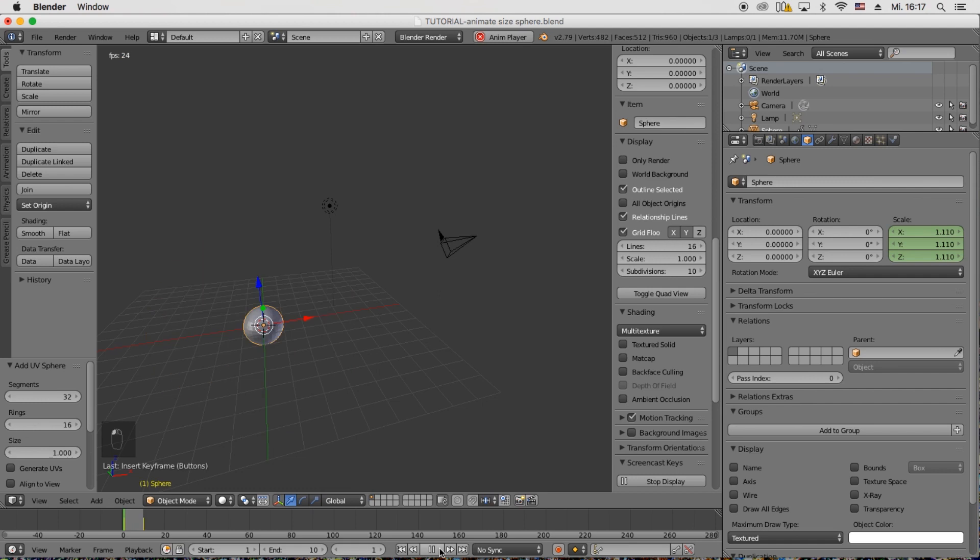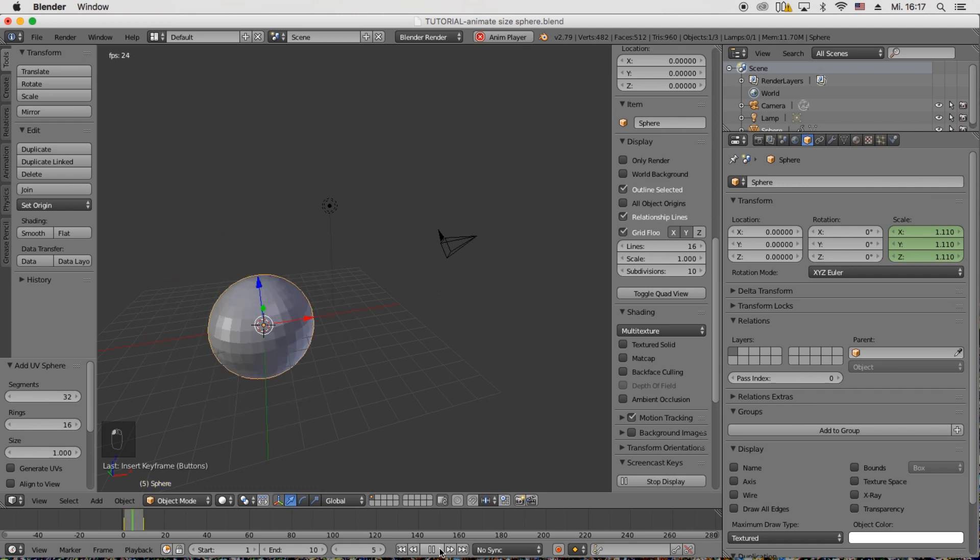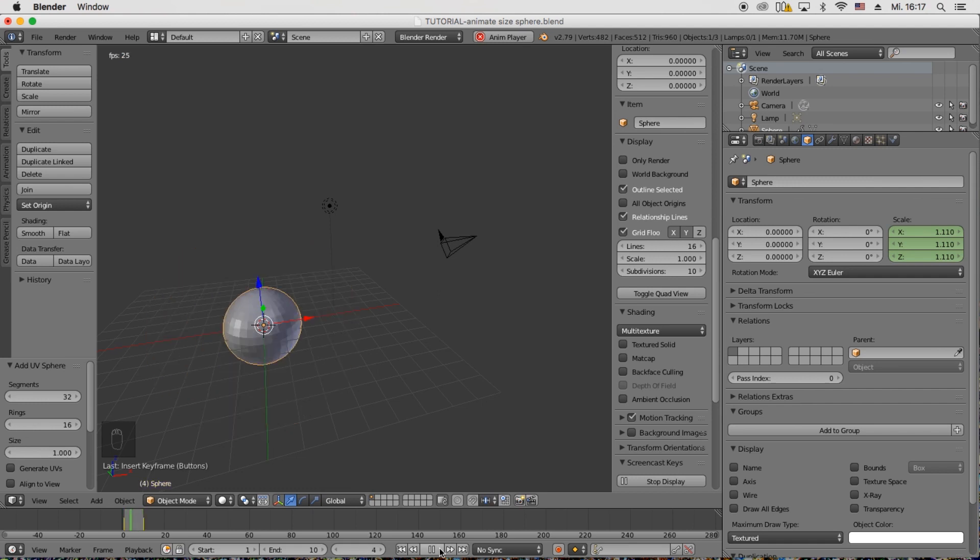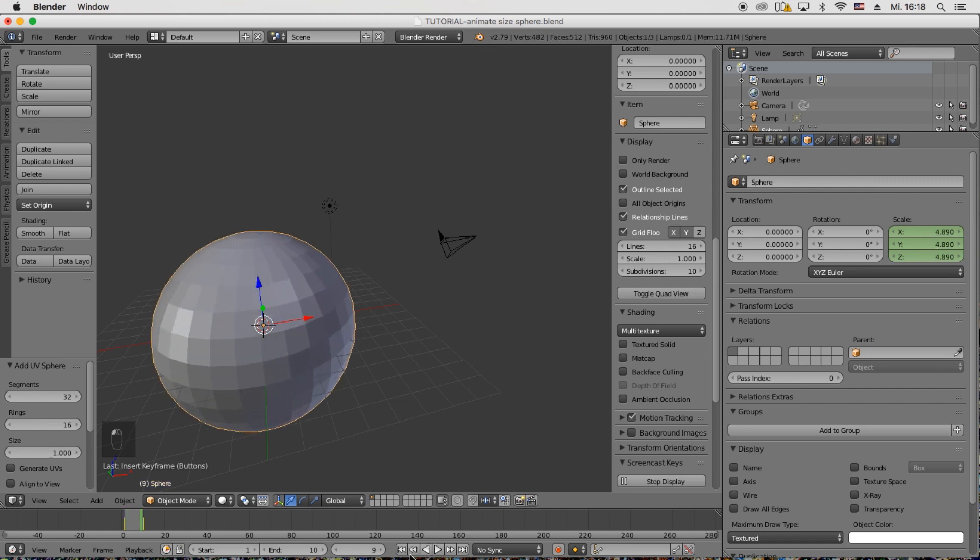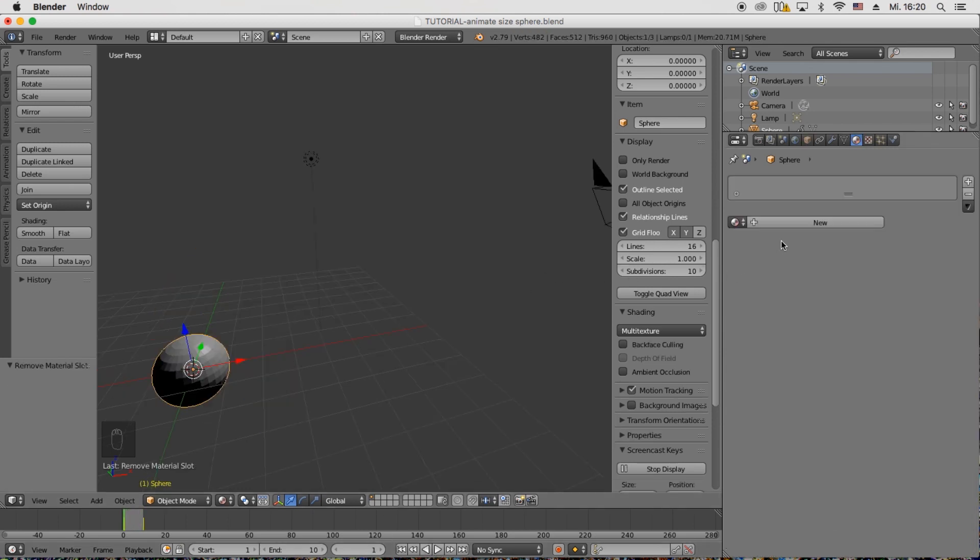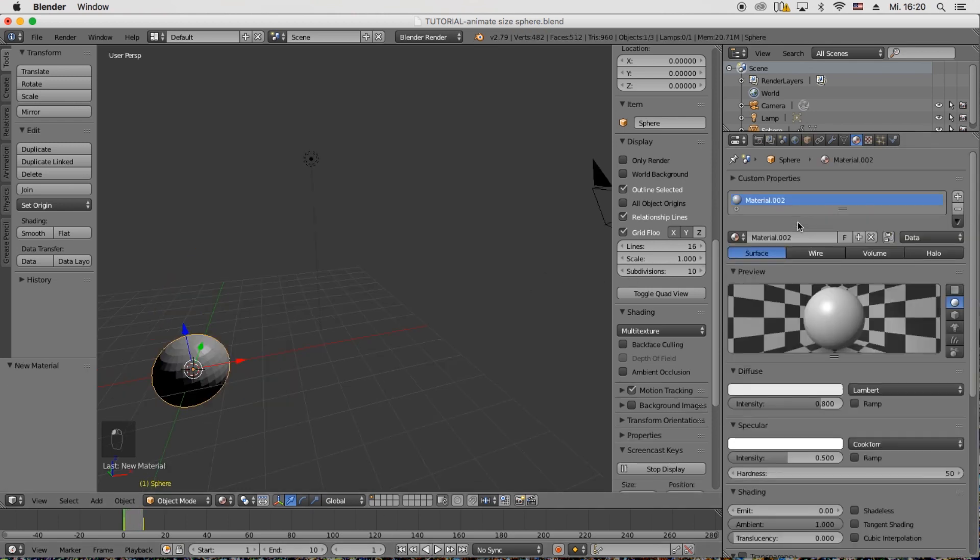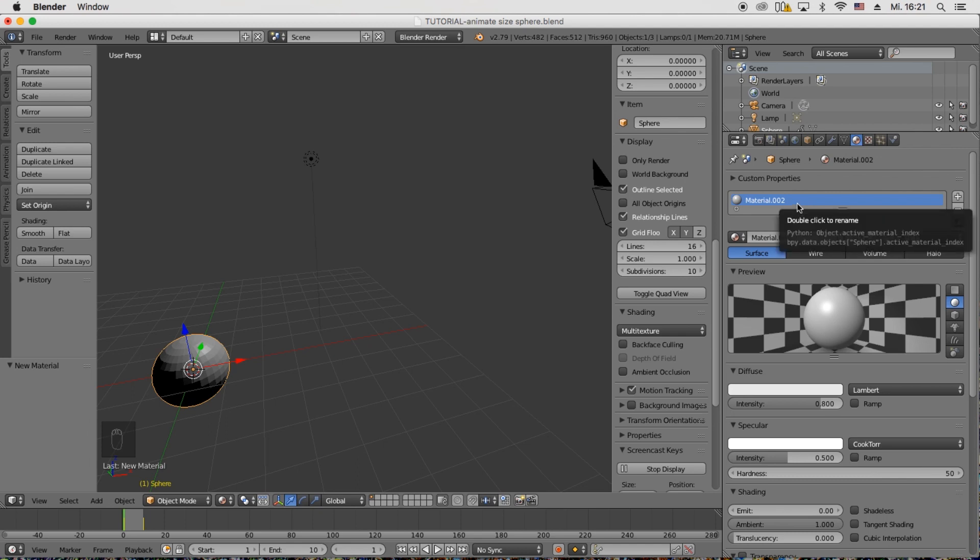The same we can do now with the color of the sphere. I'm just going to stay in Blender render and under the material tab choose new material.